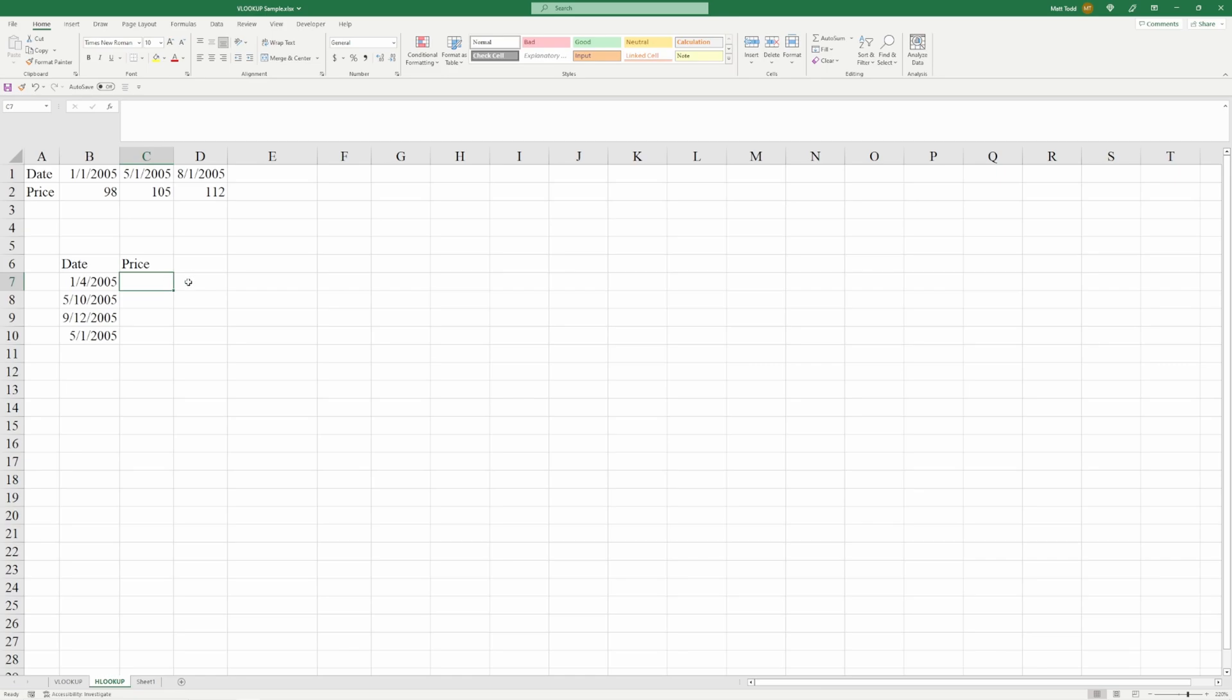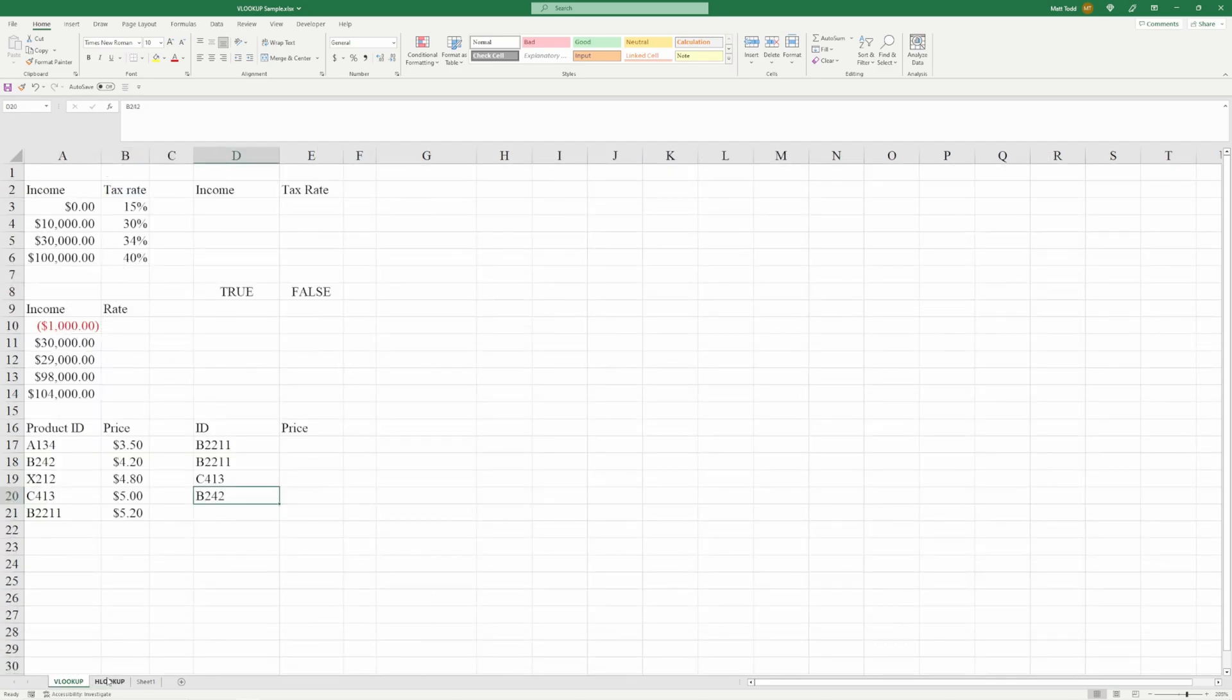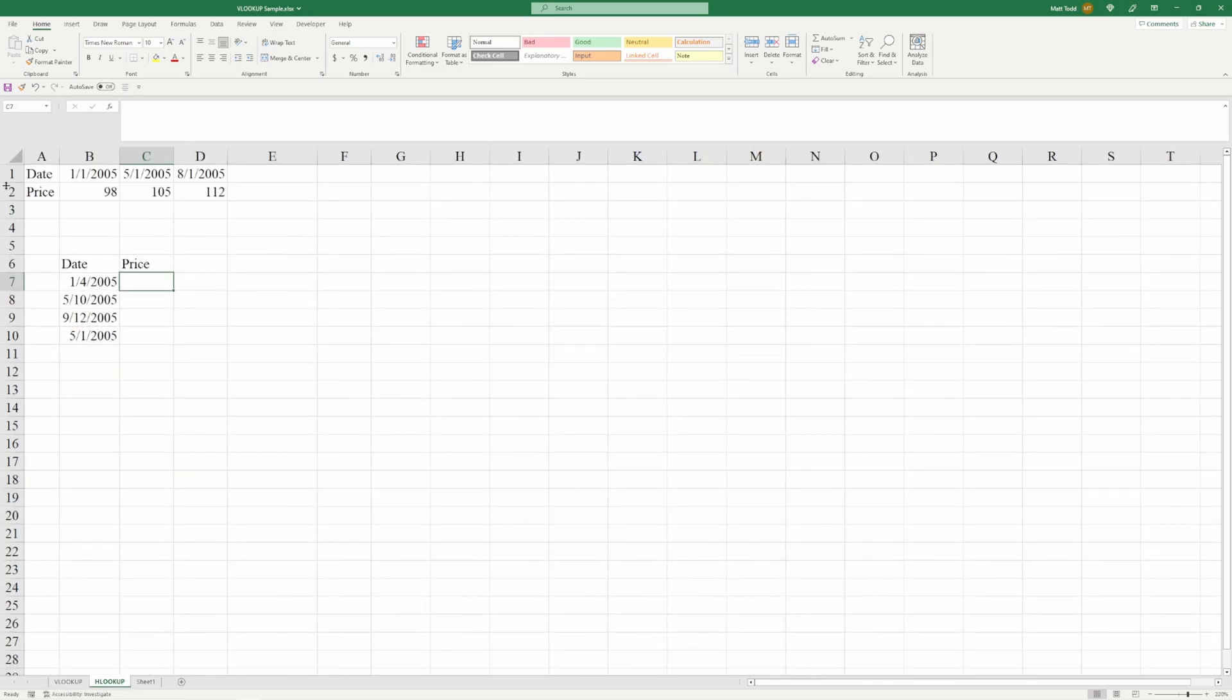Right now, we'll start with the HLOOKUP. So the H is horizontal in horizontal lookup, and the V is vertical, as in vertical lookup. So vertical, we're looking up and down for data. Horizontal, we're looking exactly like it sounds, horizontally.